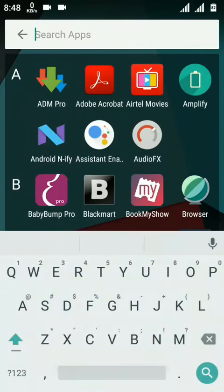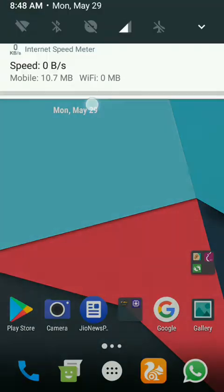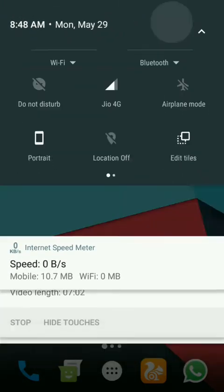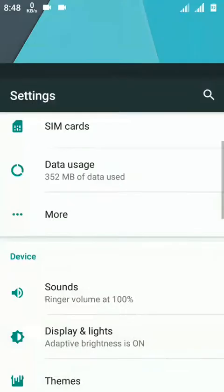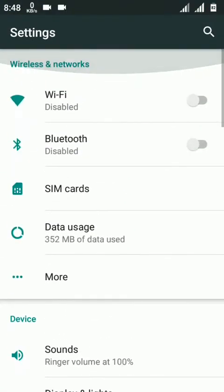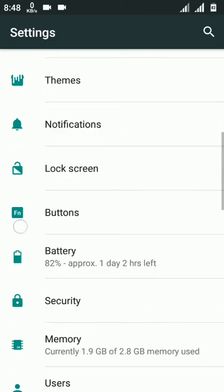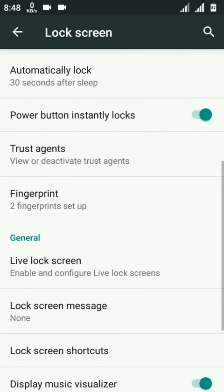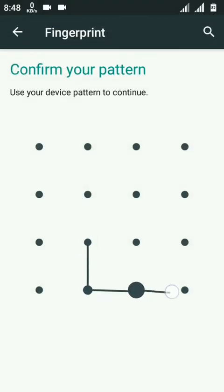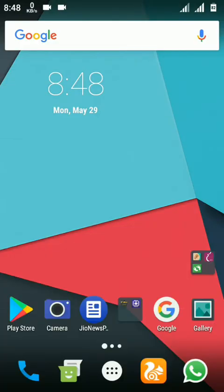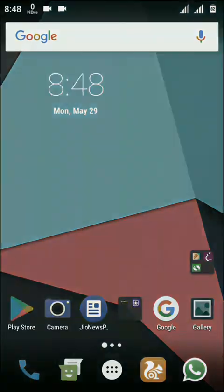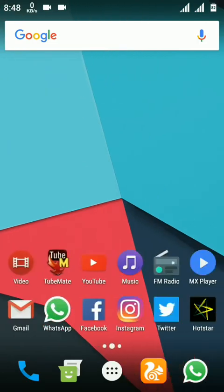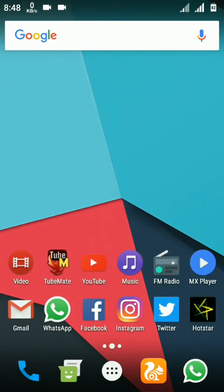Let me show you the last thing - fingerprint. I will go to settings, lock screen. The fingerprint has been set. The fingerprints are working. If I lock this phone I can enable through this fingerprint. Everything is working fine.